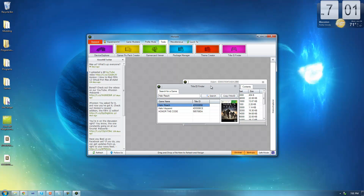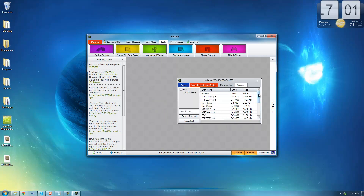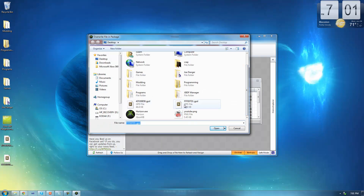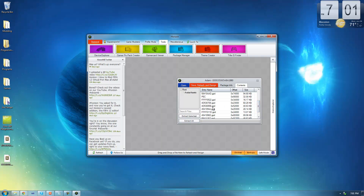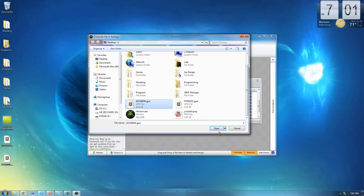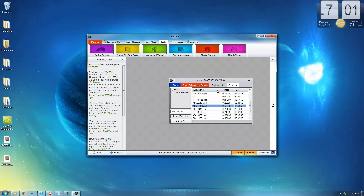Now go back into Horizon — you can close the Title ID Finder — and replace the Dashboard GPD with the modded one from your desktop. Also replace the Halo Reach GPD, which is 453085B, with the modded one. Once you've re-injected those, go ahead and save, rehash, and resign. Then plug your hard drive or USB back into your Xbox and you should see a new achievement under Halo Reach.